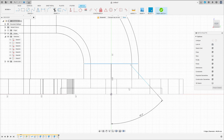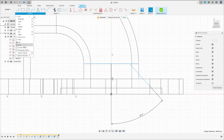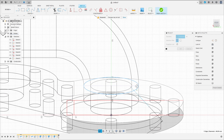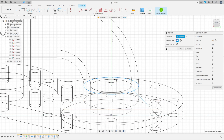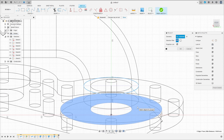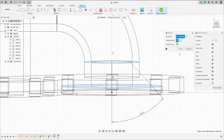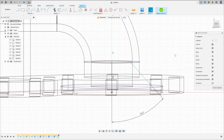Select this line here. Go to Create, select Project Include Project. Select this line here and this face here. Press OK.